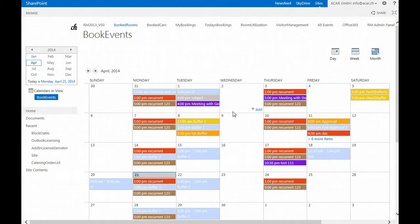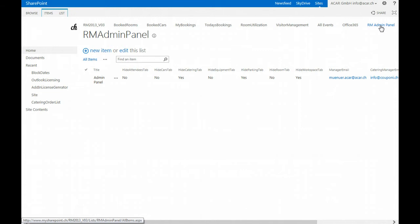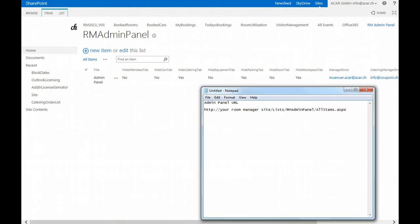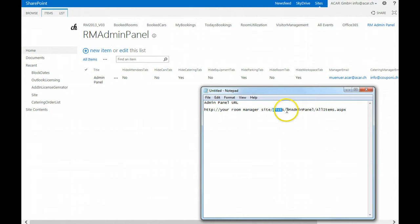In this demonstration I'm going to show you the Room Manager admin panel. The Room Manager admin panel is accessible through your Room Manager site slash lists slash RM admin panel all items ASPX.